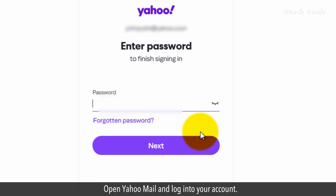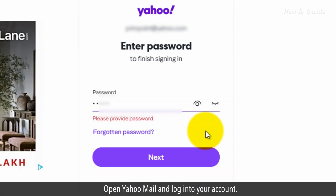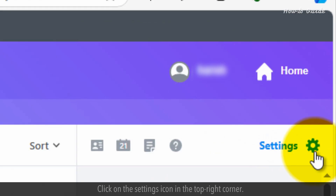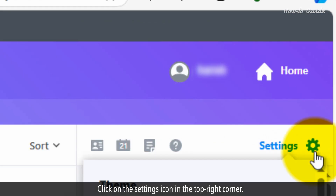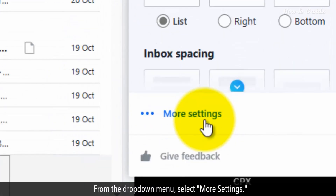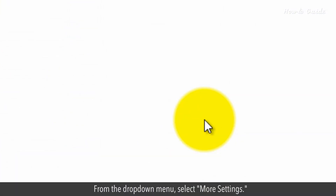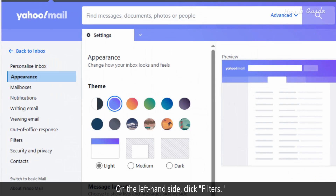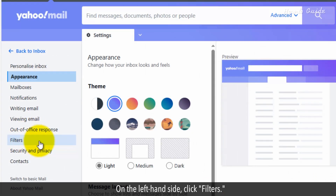Open Yahoo Mail and log into your account. Click on the settings icon in the top right corner. From the drop-down menu, select More Settings. On the left-hand side, click Filters.